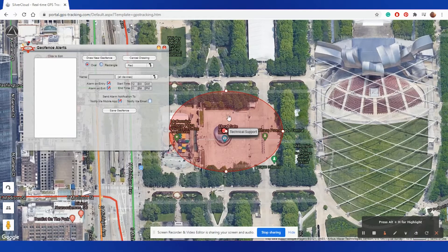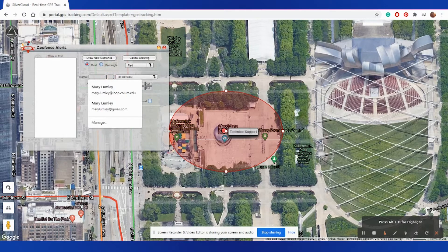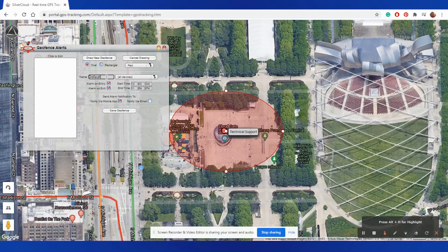Once you have the fence size to where you would like it, you can select it to be an oval or rectangle, as well as what color it will show up as. From here, you will select a name for your fence, as well as if it applies to one device or all of your devices.